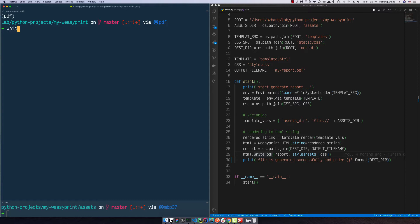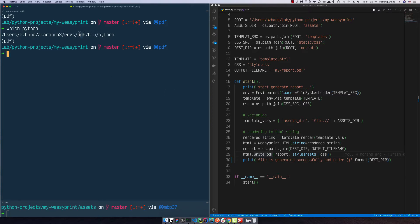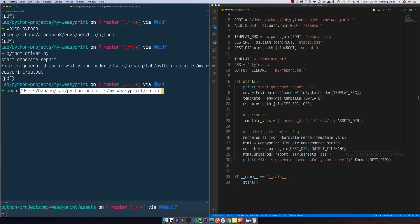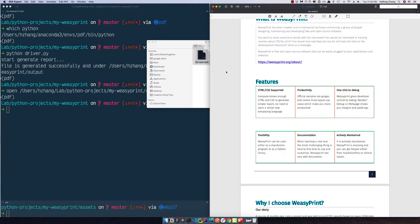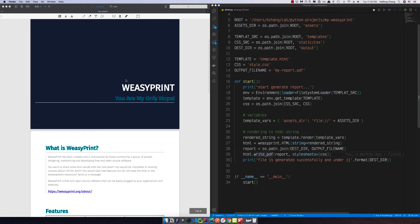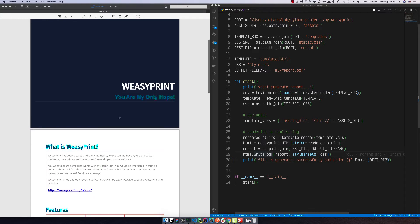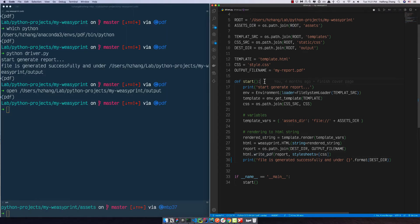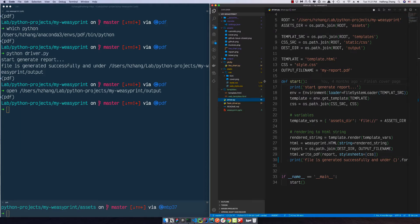Then we render the string — we use WeasyPrint to get an HTML object and then give it to the report output absolute path. Let's check the Python version first. This is under the PDF environment. We run it and you can see the file is generated under this path. Let's copy it, open the folder, and here we've generated our report in PDF format.